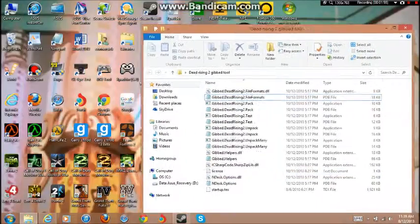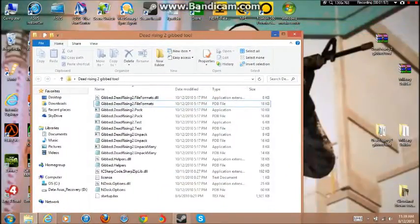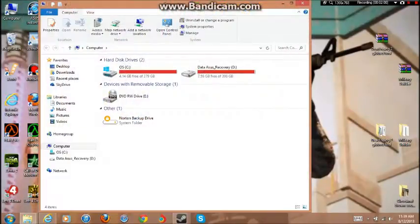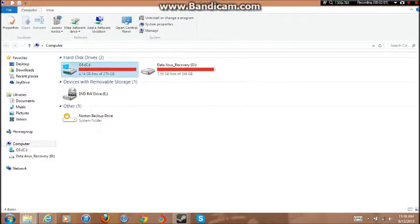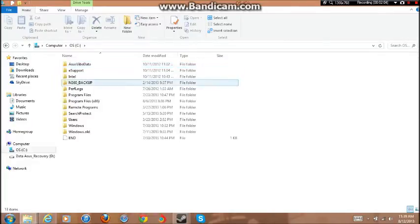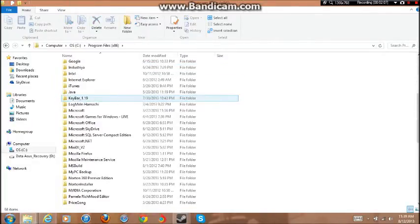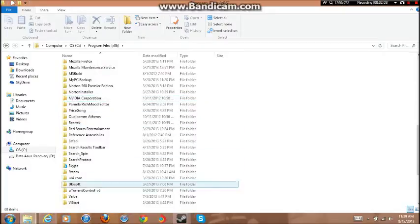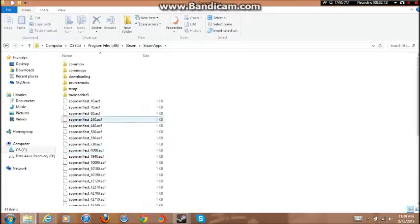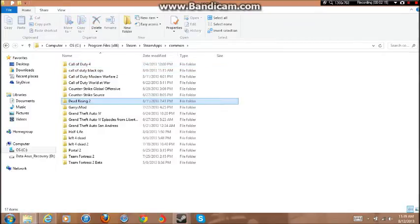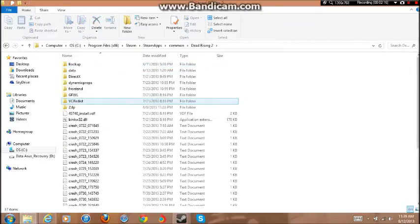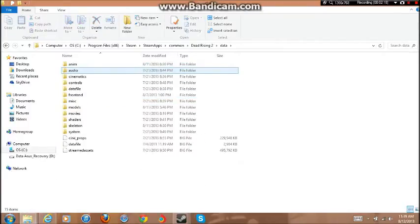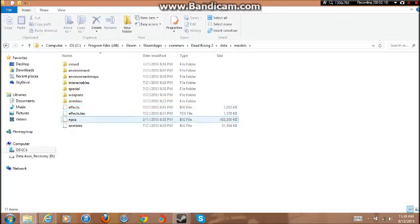Now what we're going to do is we're going to leave this minimized, go to Computer, go to your C drive, Program Files x86. Now this is for Steam, so then steamapps, common, Dead Rising 2, data, models.